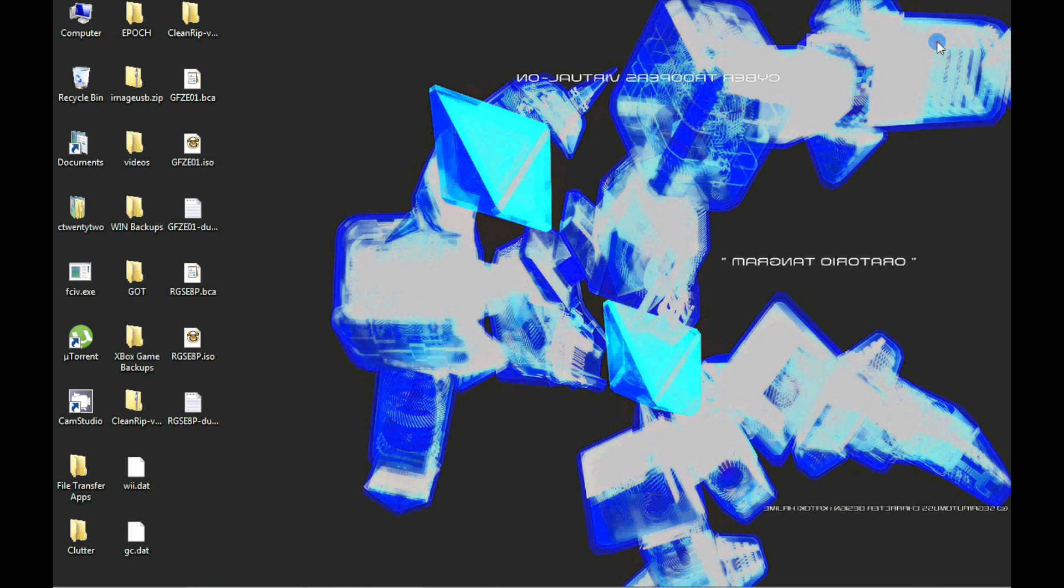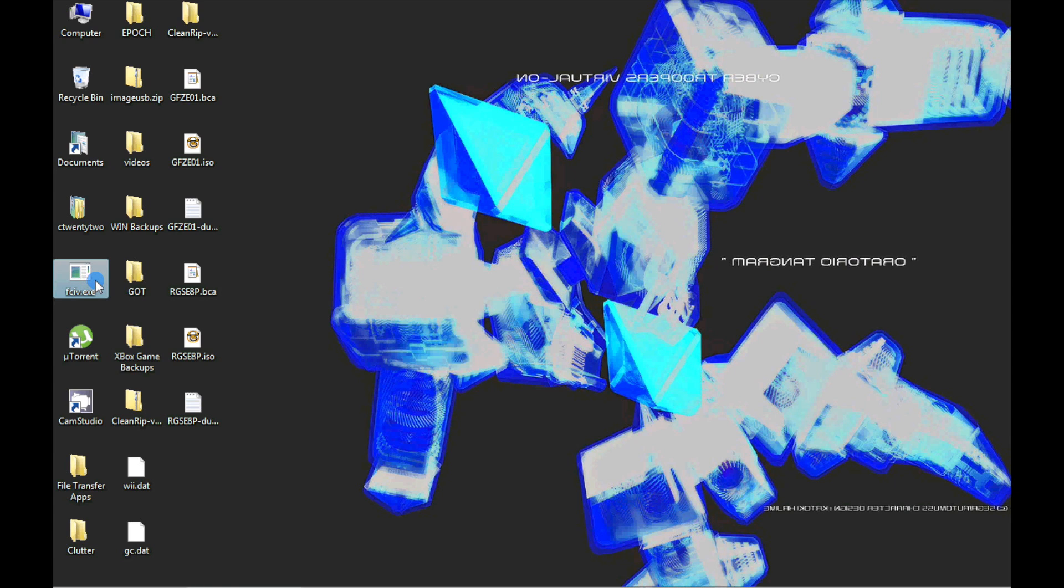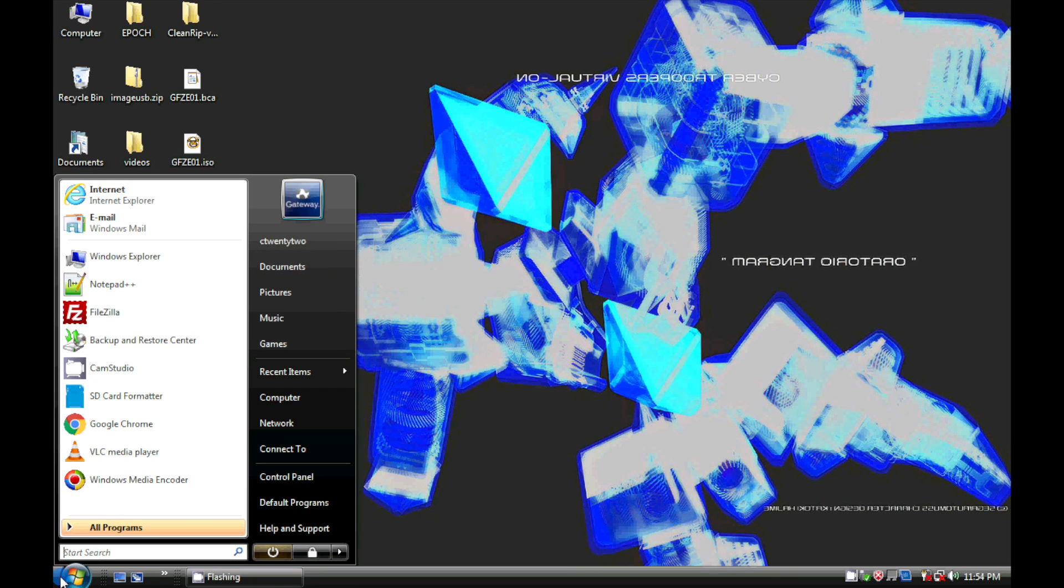You can double check MD5 values with Microsoft's official FCIV utility, which I have linked in the video description. To use it, you must have the file you are verifying and the FCIV.exe file on the same directory. Obviously both are on my desktop.